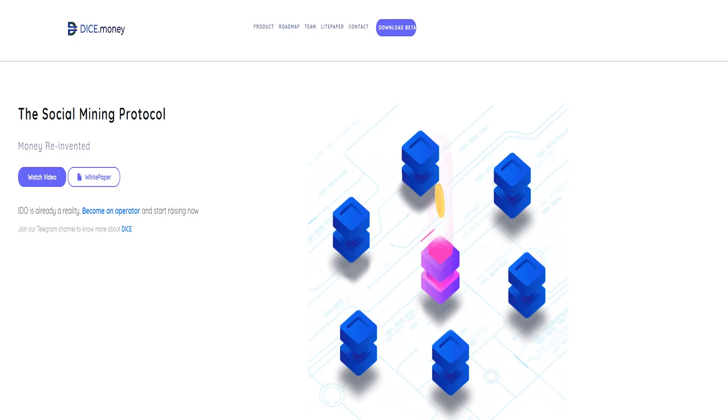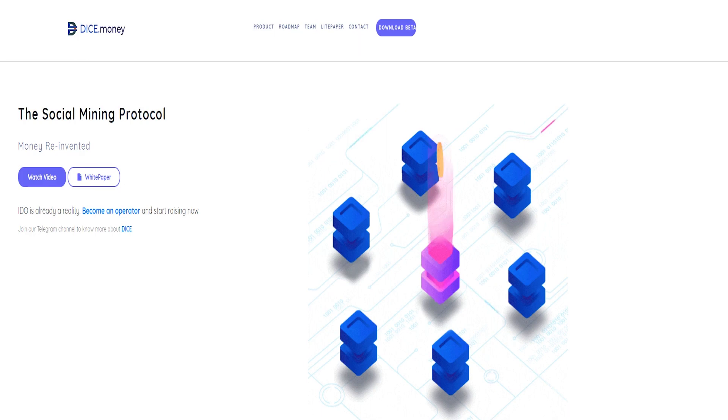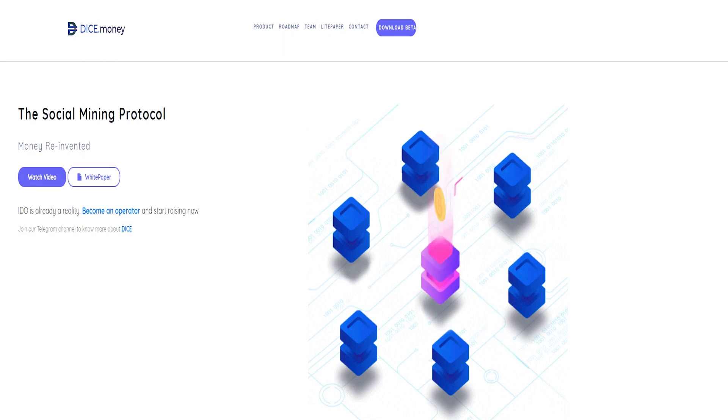Initial DICE offering, IDO. The initial DICE offering can serve as an easy way for a business to raise funds for its operation. Website: https://www.dicemoney.